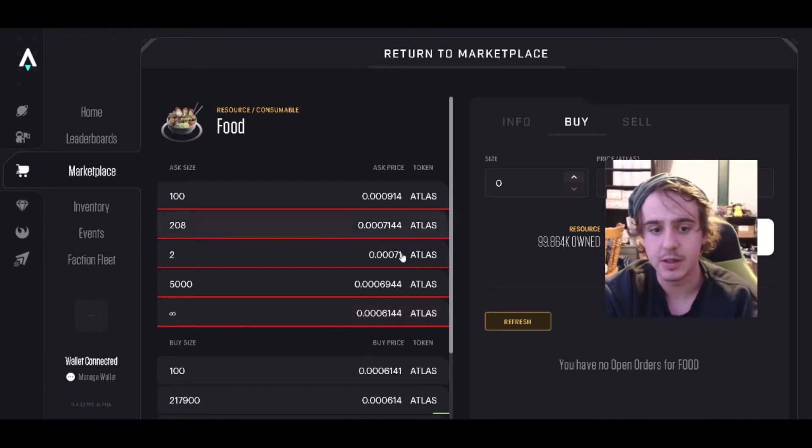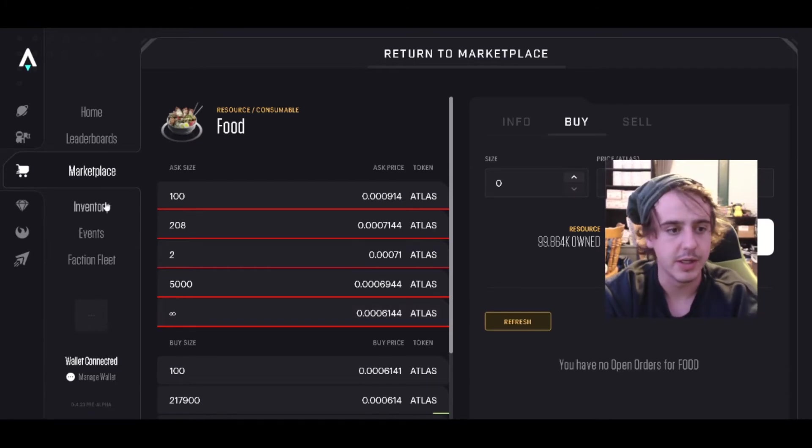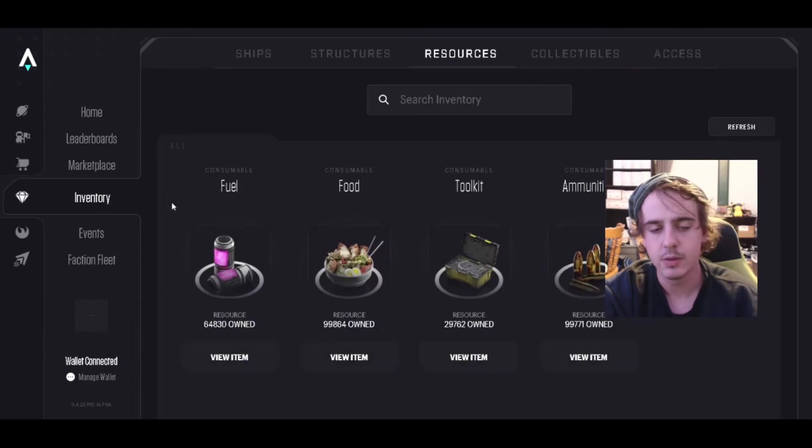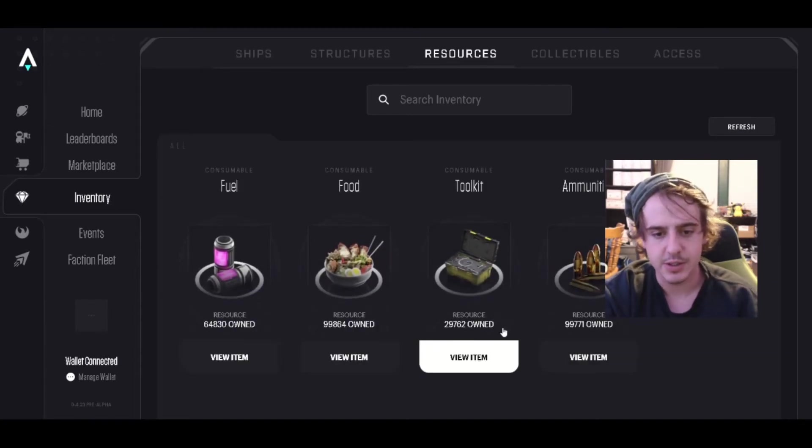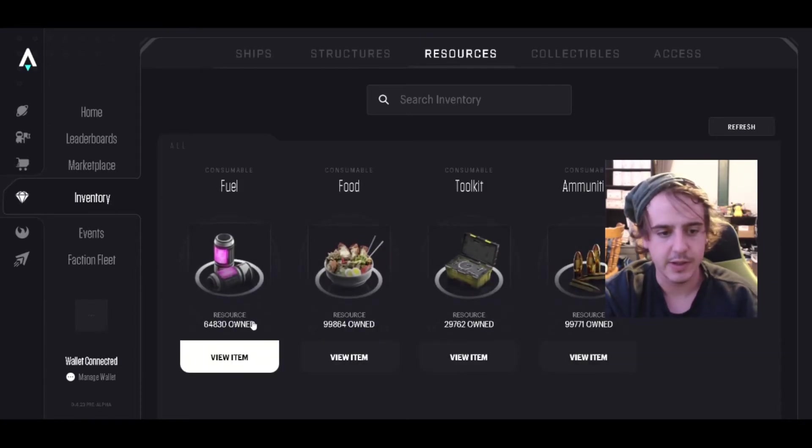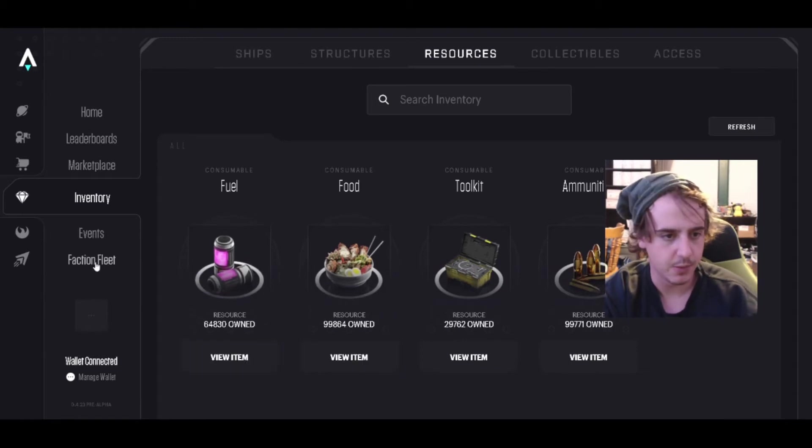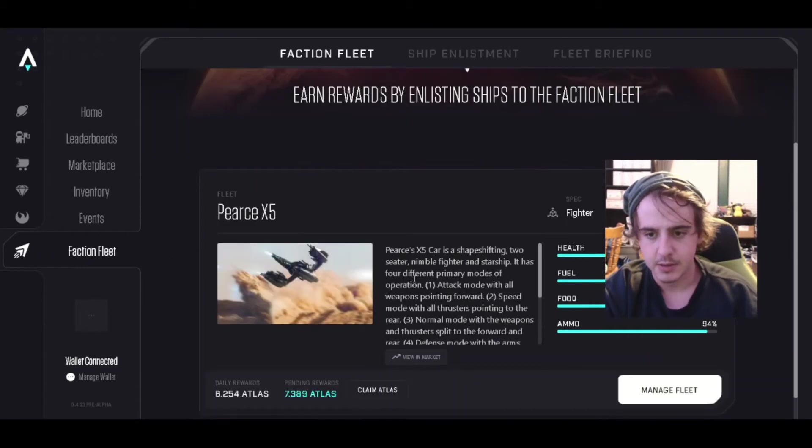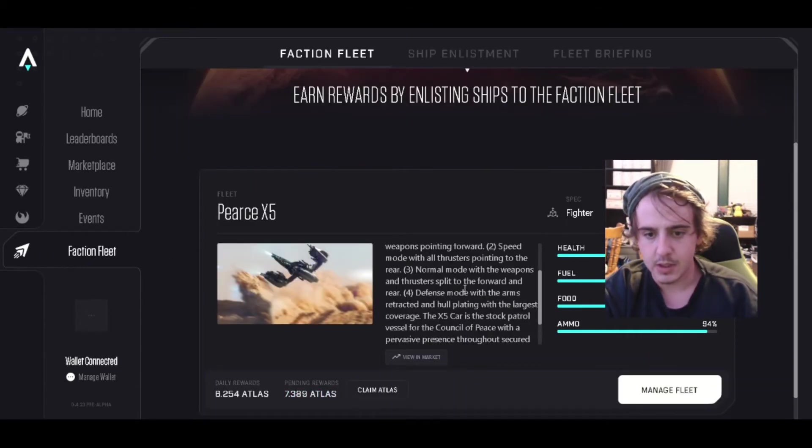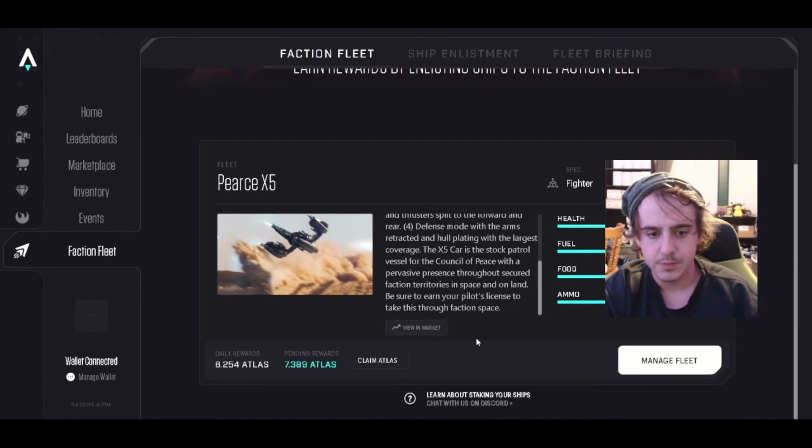So the faster you can get food and everything, I would get it now. I have almost a hundred thousand of all of these besides fuel.